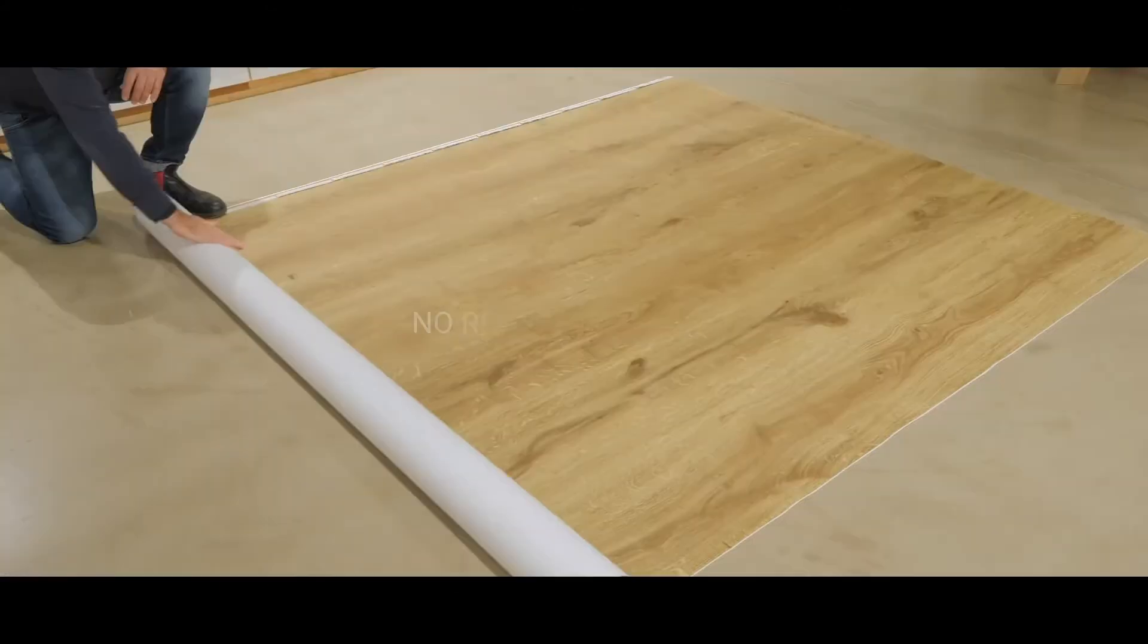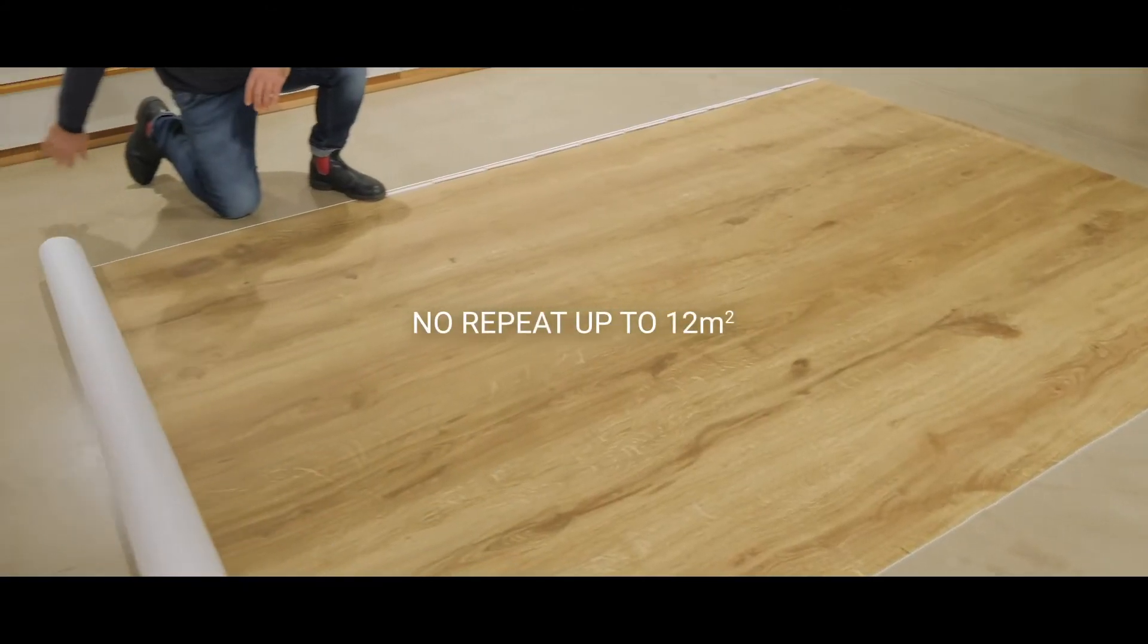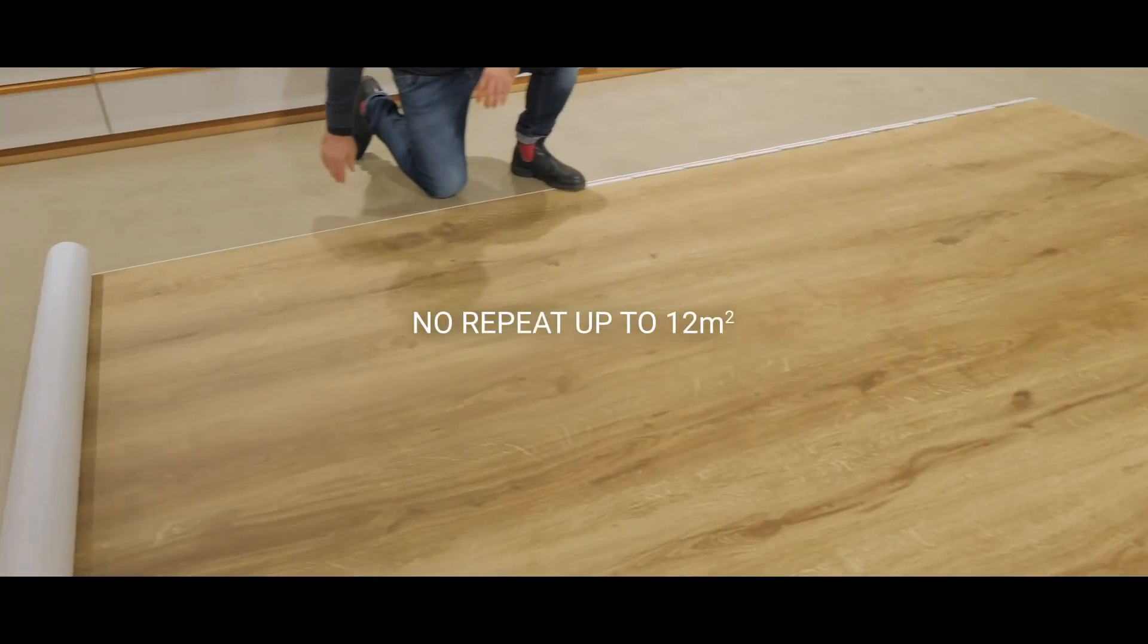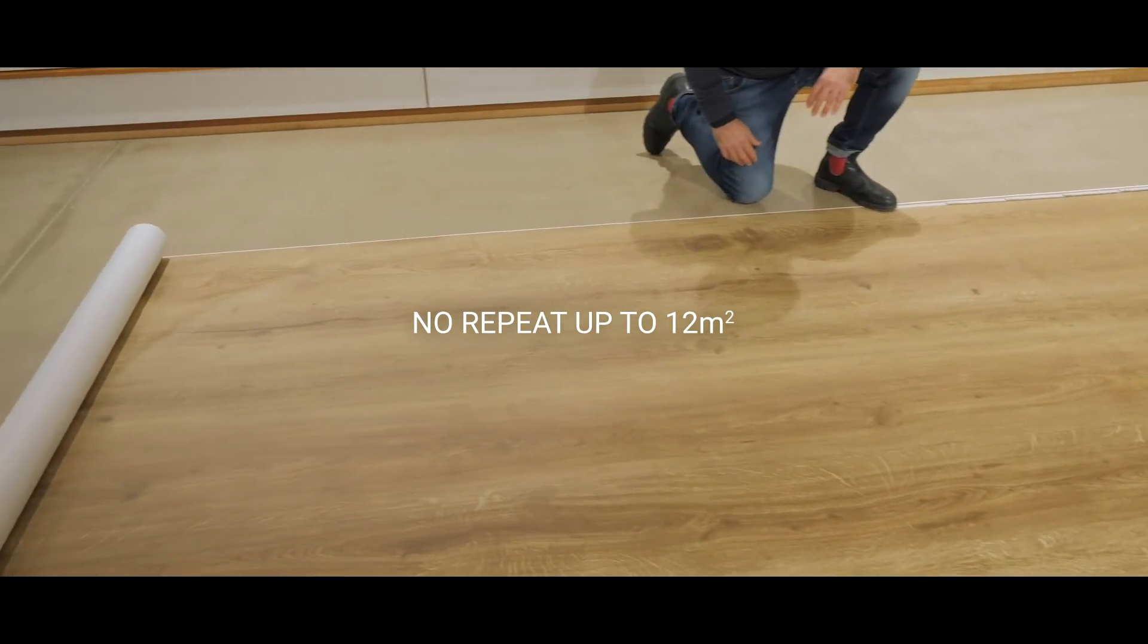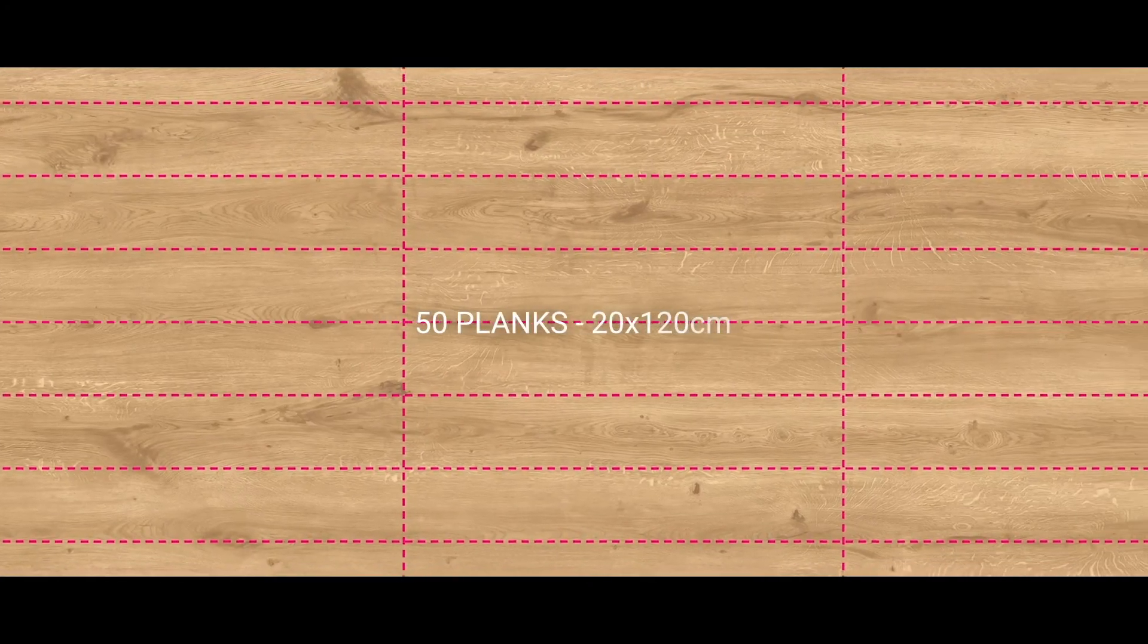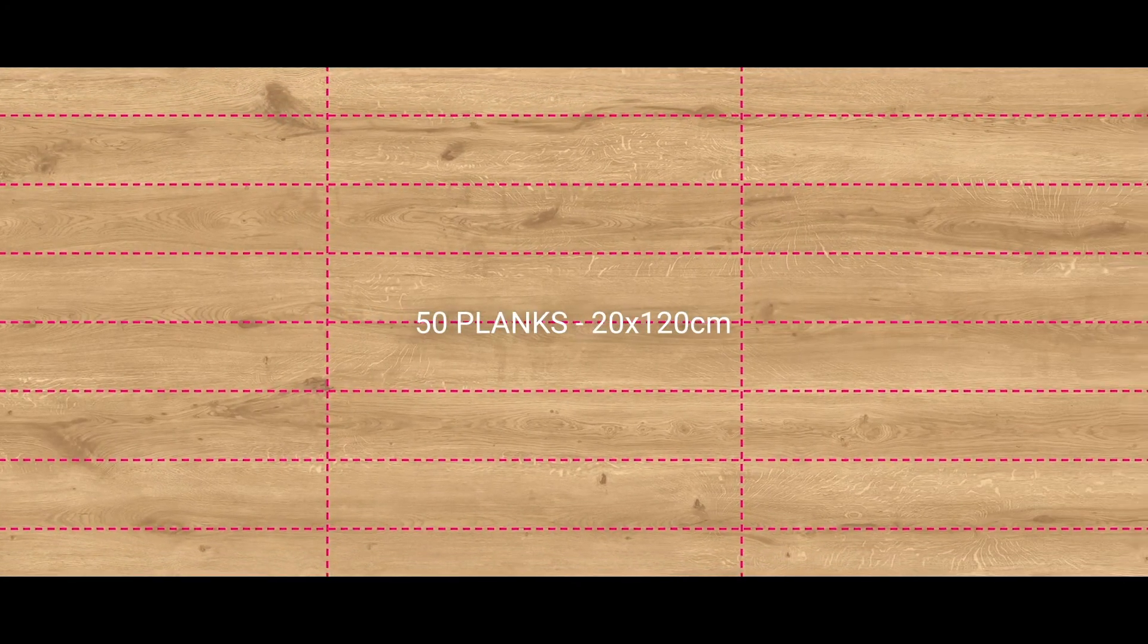Our natural decor presents high-definition, non-repeating motifs for 12 square meters. This is the equivalent of 50 unique planks in 20 by 120 cm.